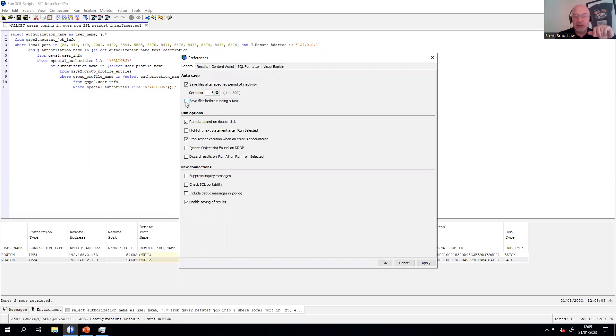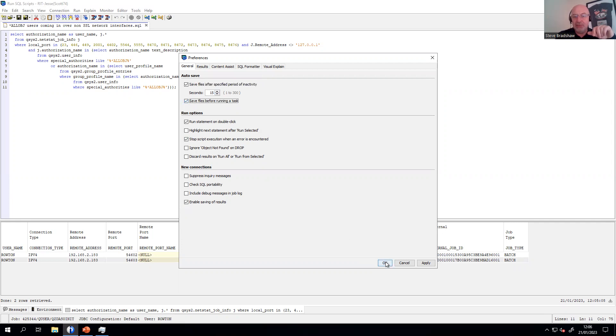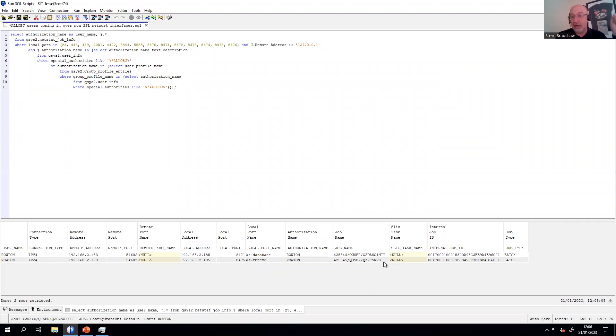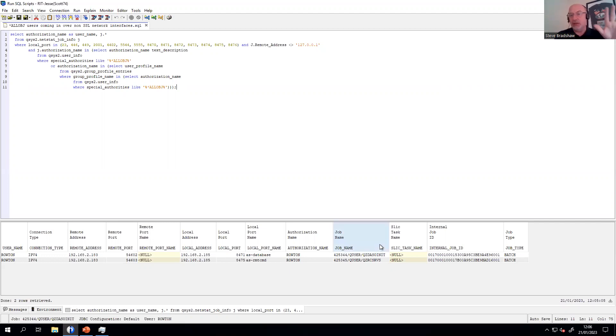And there's also the second option to save files before running the task. So let's set both of those. That's set now for all SQL scripts going forward. It won't change until you actually change it back out again. If you upgrade, it'll remember those changes. That's a one-time deal. Again, I hope it's default in the future.